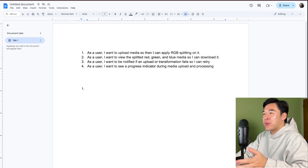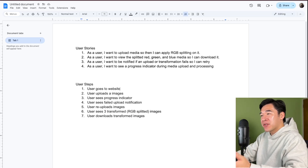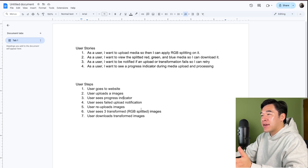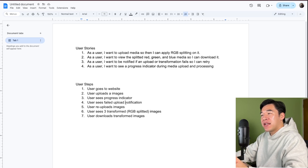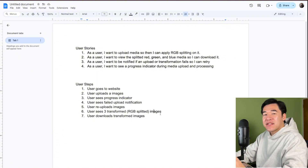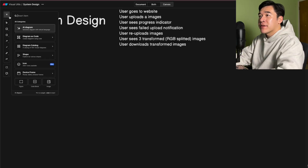So the user is going to go to the website and upload an image. They're going to see a progress indicator, possibly see that it failed, upload an image, see the transformed images, and then download the transformed images. Let's take these steps and try to visualize them in a diagram.